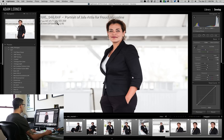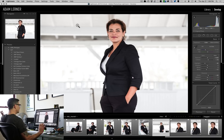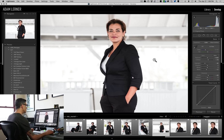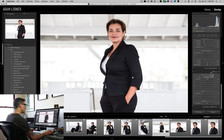One five-hundredth of a second, F2, ISO 200 with the 56 1.2. All right, so what I'm going to do here is all the way down below in the Effects area, there is the thing called Dehaze.